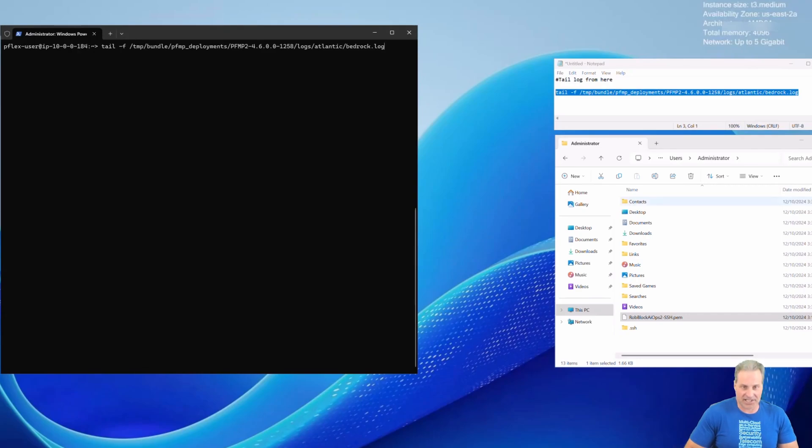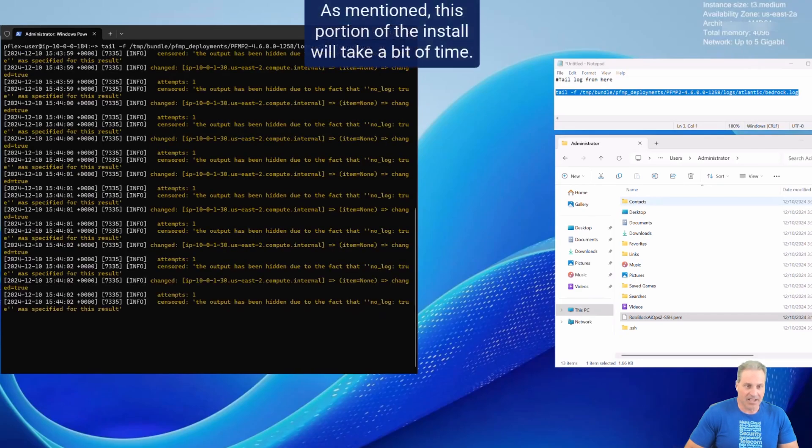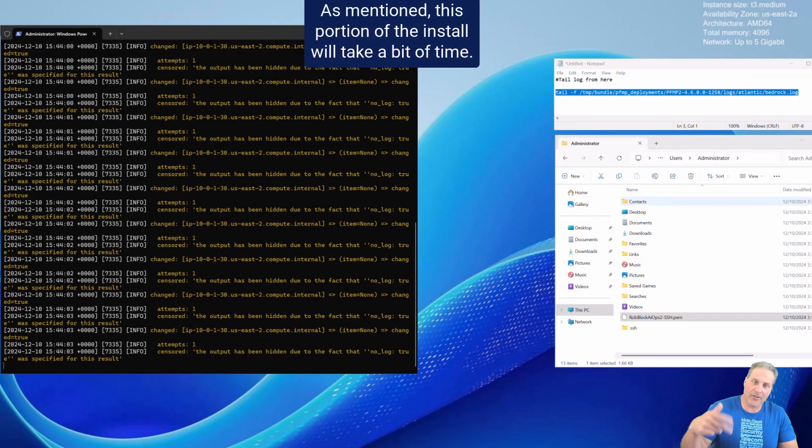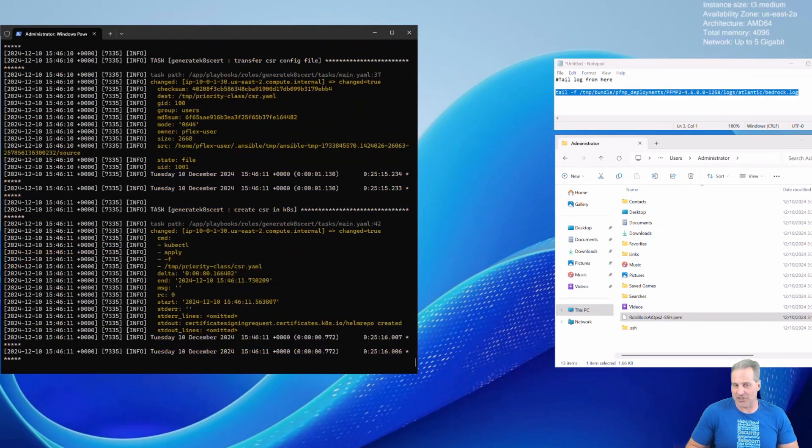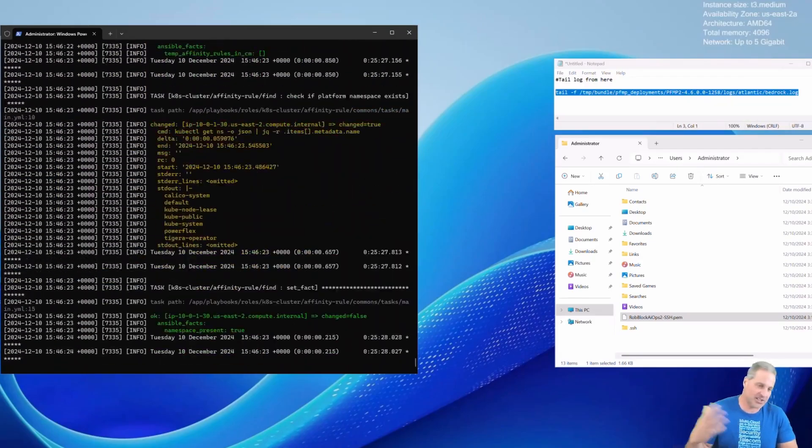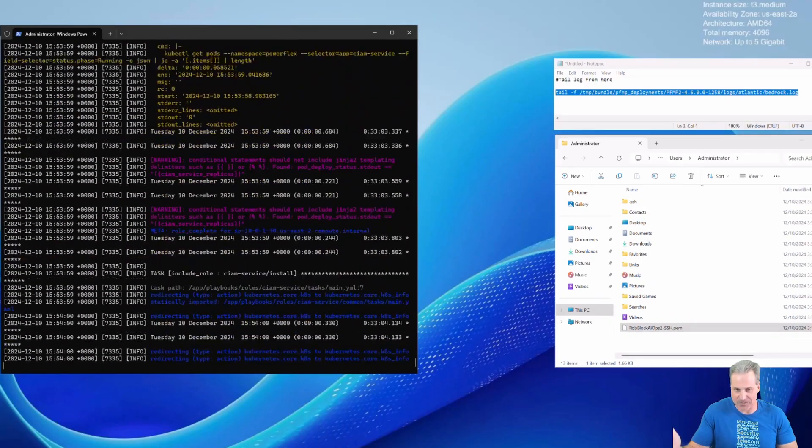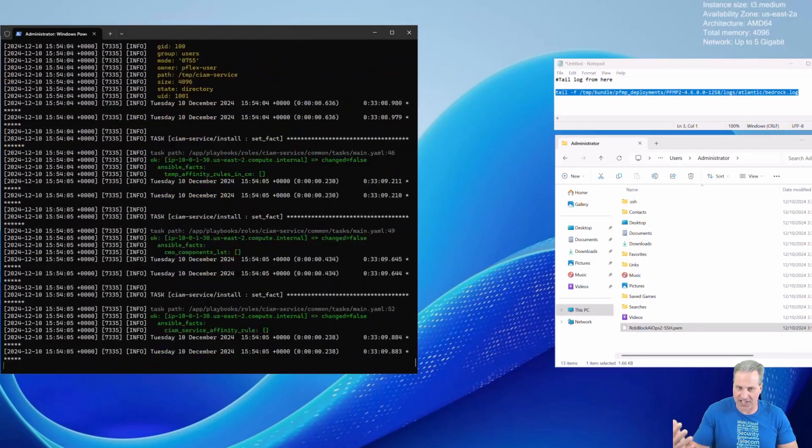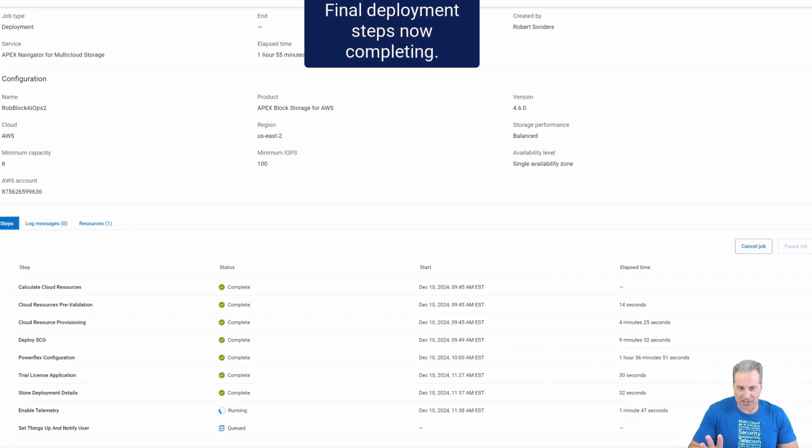And now this is going to just write to the screen, tailing out this log. What is this doing? Well, it's installing the PowerFlex management plane. This does take a while. It's a three-node Kubernetes cluster so it does take a little bit of time.